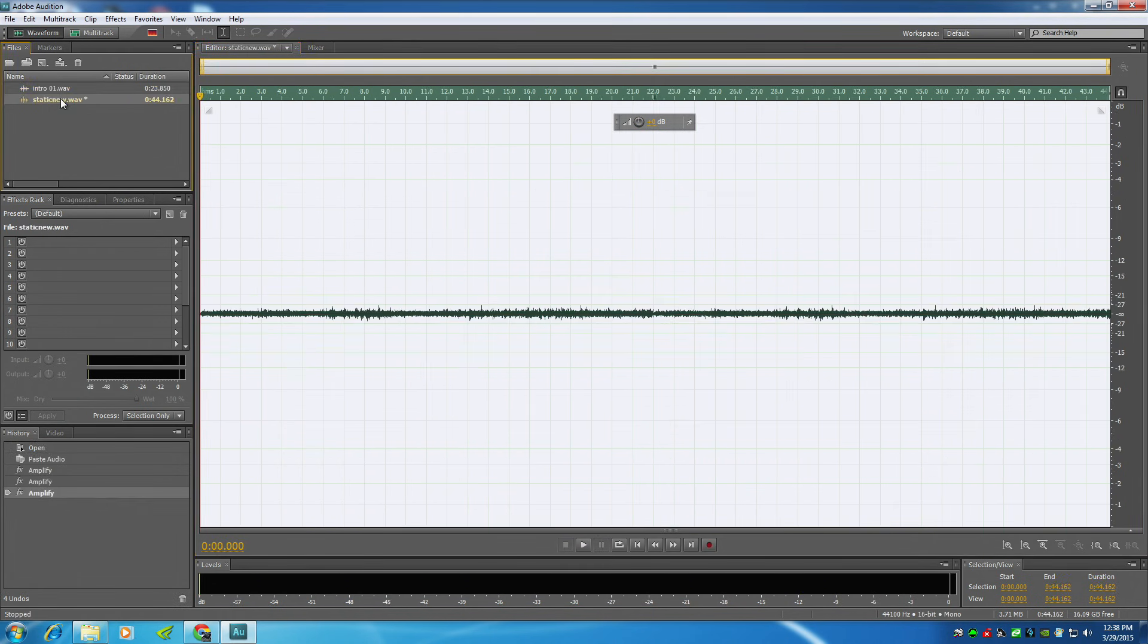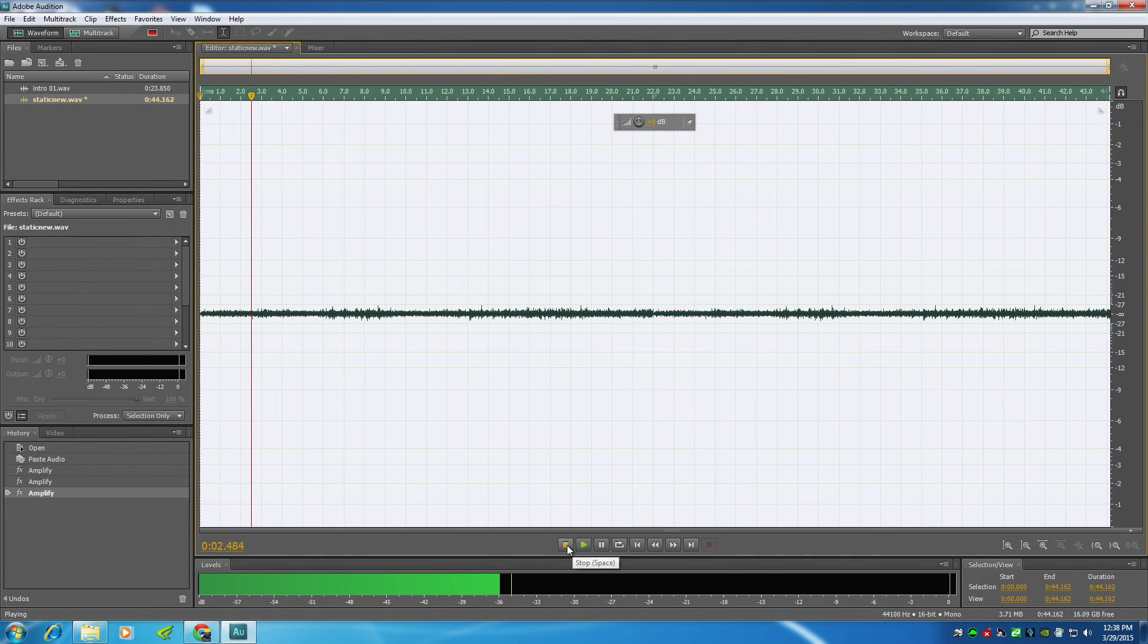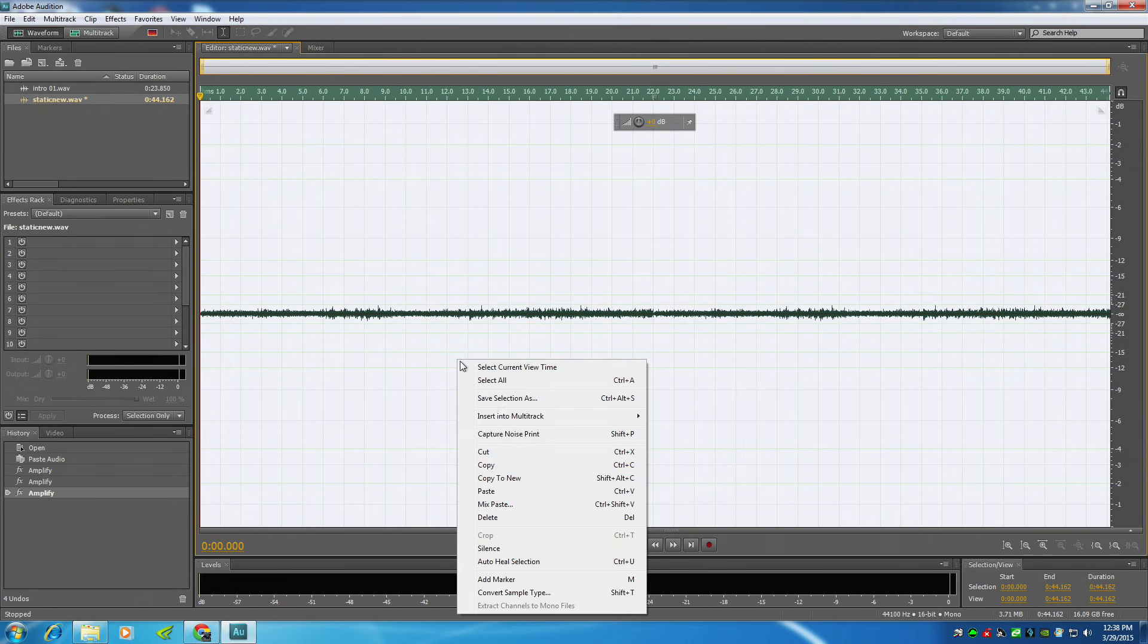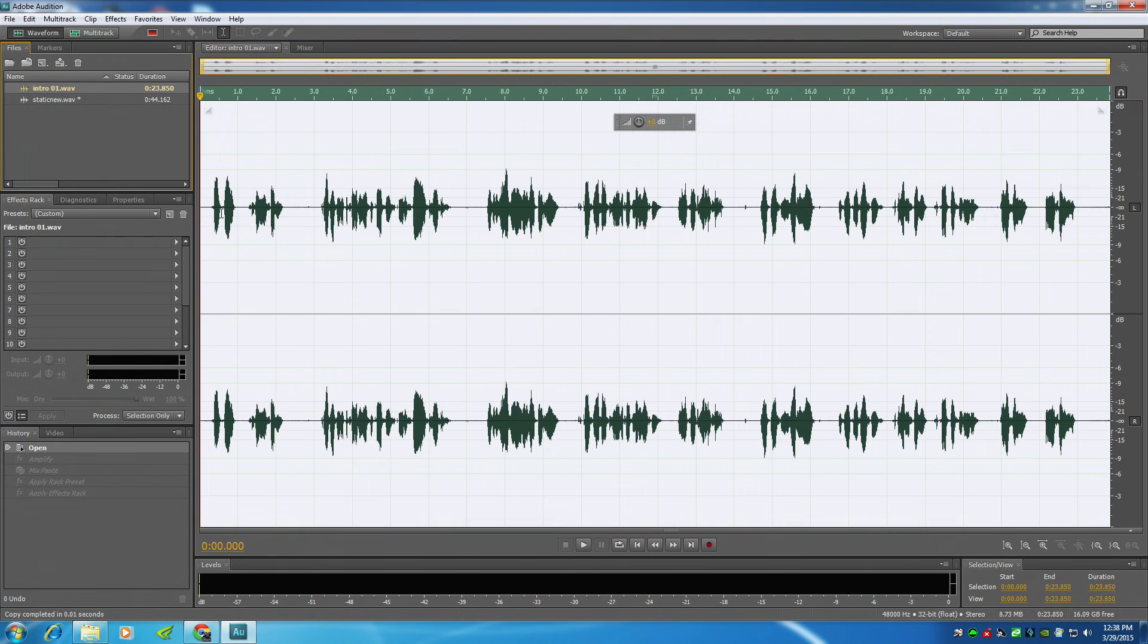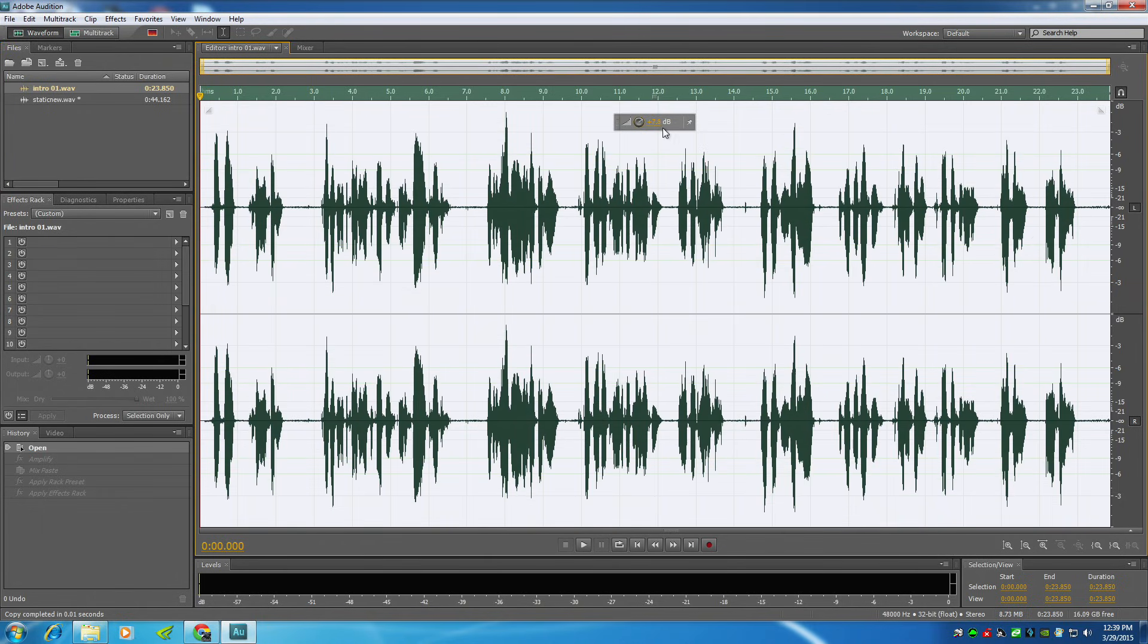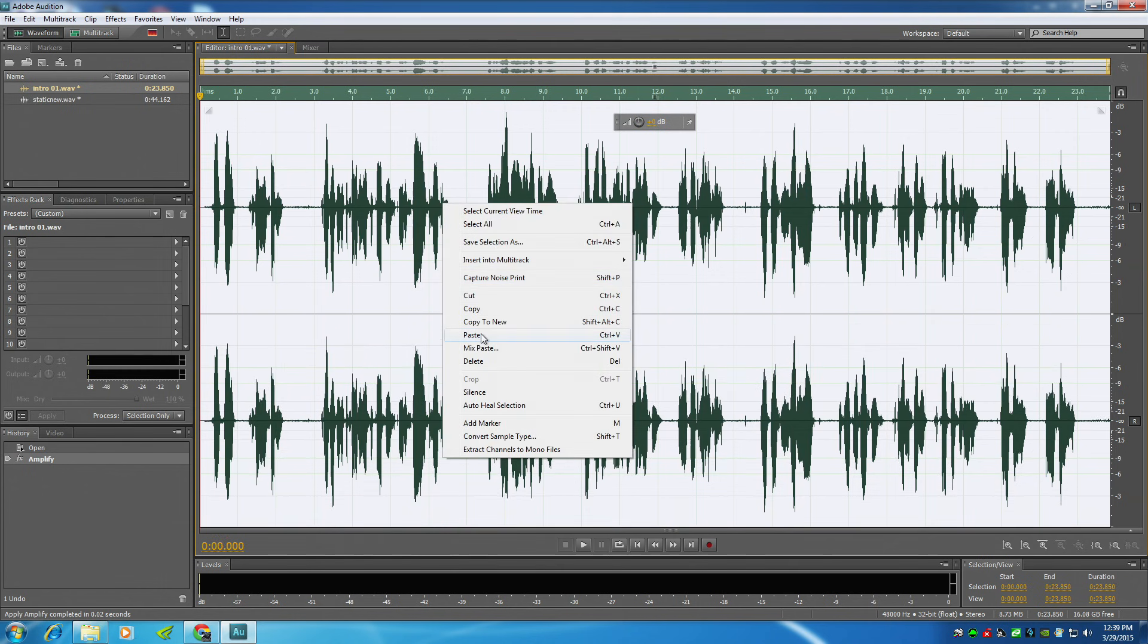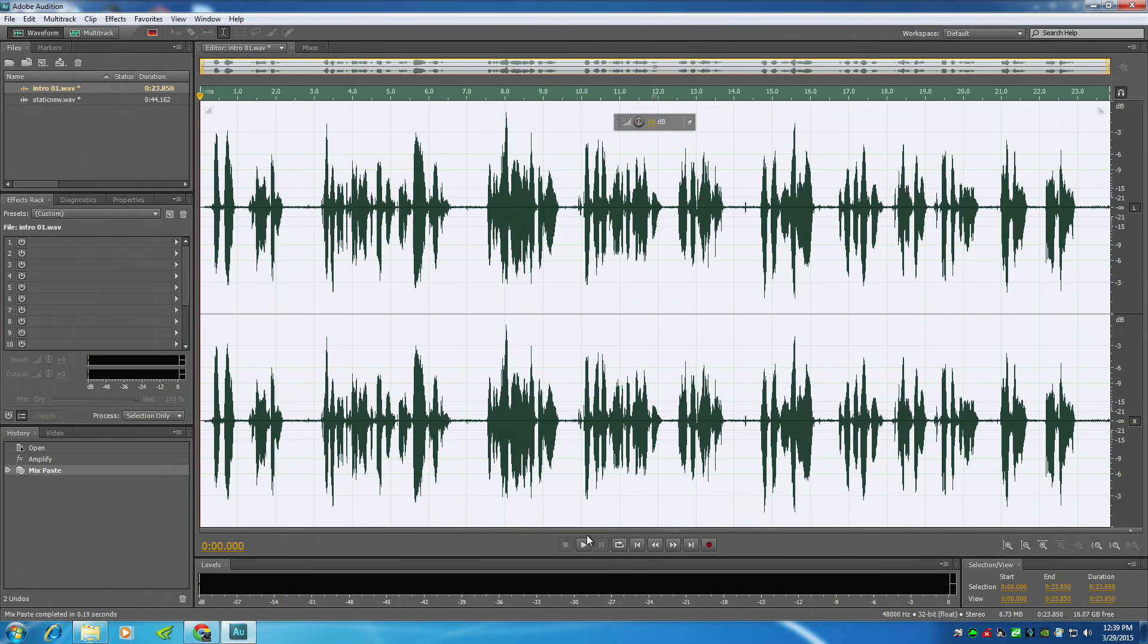Alright, so I have a static file which sounds like this. Just go online, look for radio static. I'm going to my intro, and I'm going to first make this a little bit louder. And then I'm going to highlight it, mix paste. Set it at about 47, that's fine. Static new, and listen to it now.